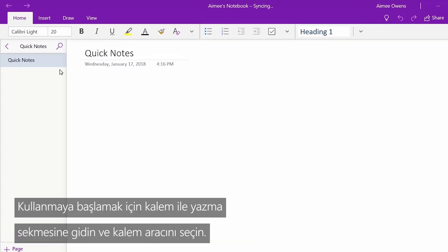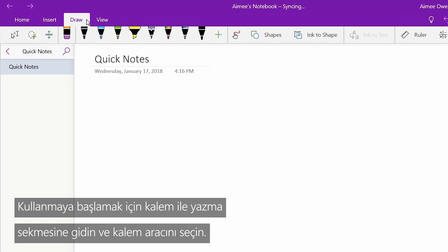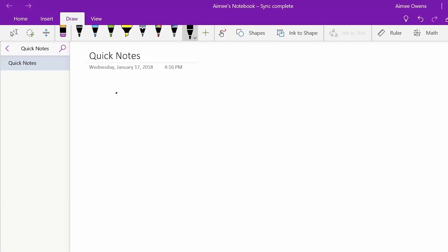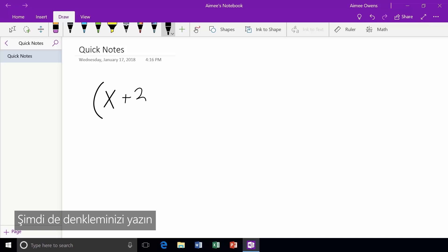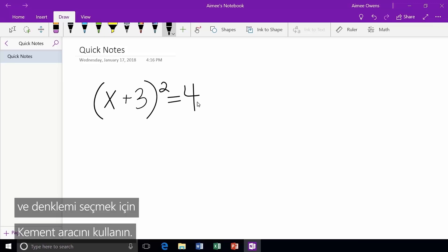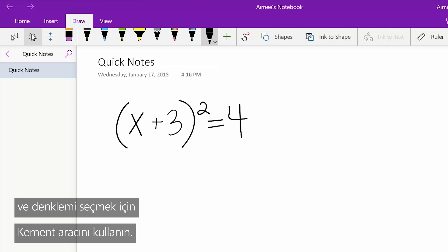To begin, go to the Draw tab and select the Pen tool. Now, write your equation and use the Lasso tool to select it.